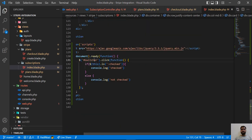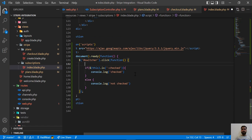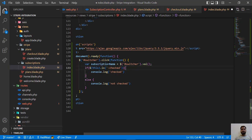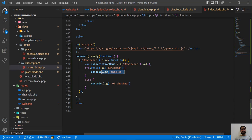Now I want to grab this name when I click on the switcher. I'm going to get the subscription name using `$('#switcher').val()` — `.val()` is a jQuery function used to grab the value from an input field. So now we are getting this subscription name and I want to pass it to the server side.